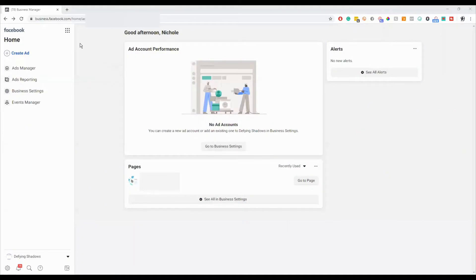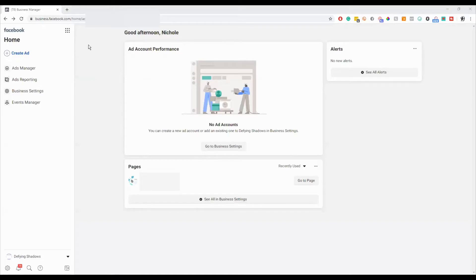You want to go to business.facebook.com, and if you haven't already, create a business manager. If you haven't created one and you don't know how to do that, that's totally okay. We have a video of that on our YouTube channel that you can check out.